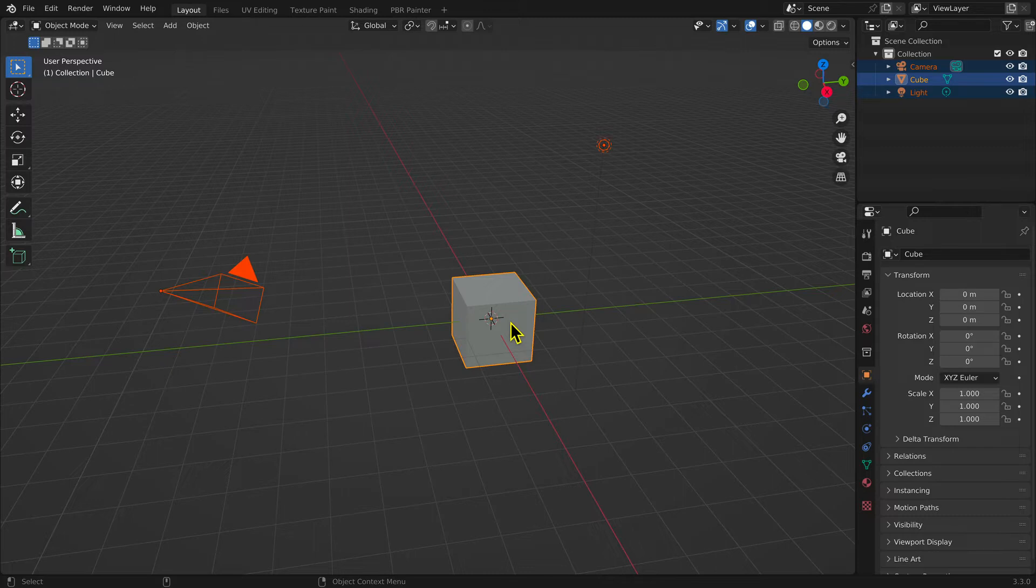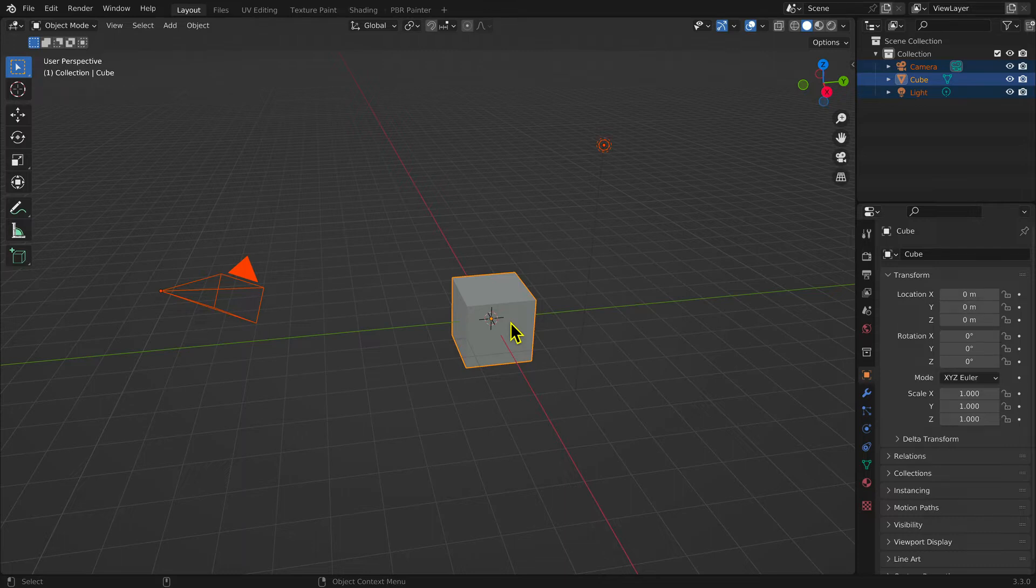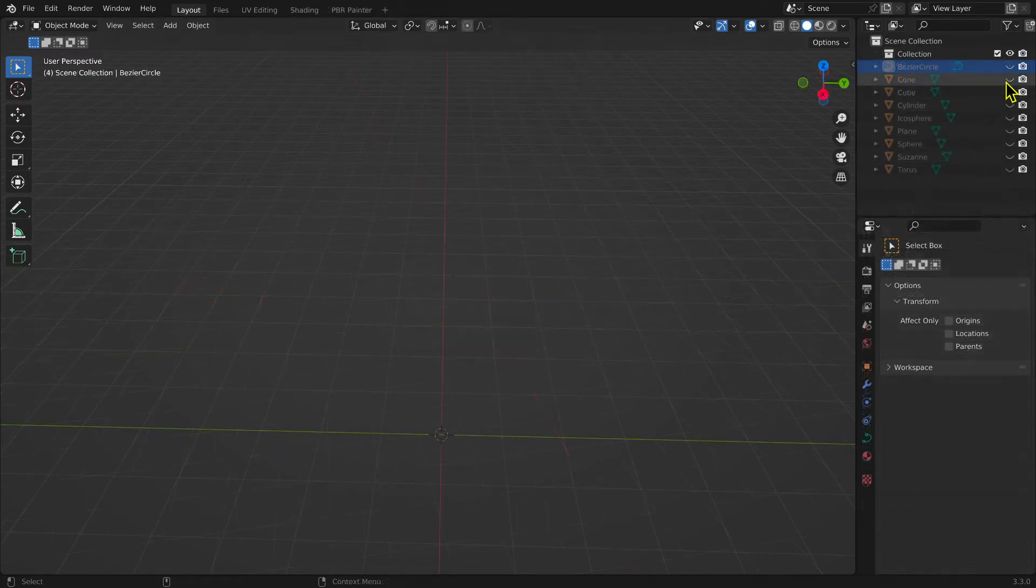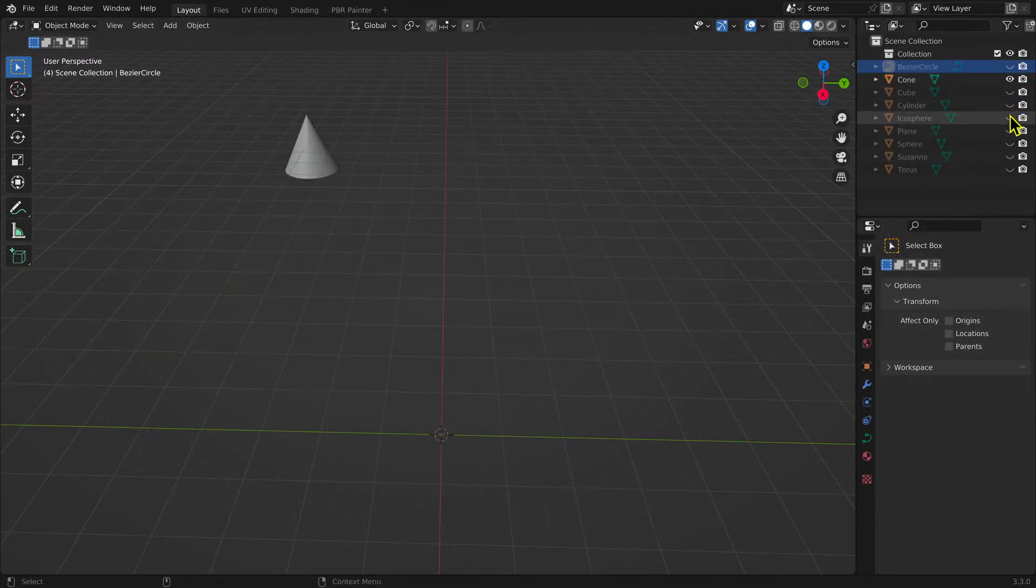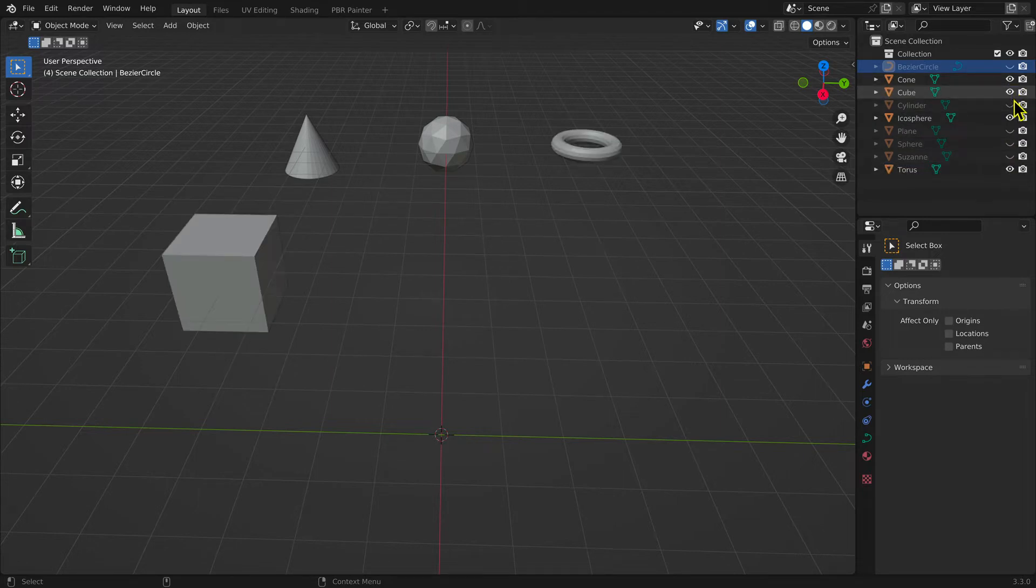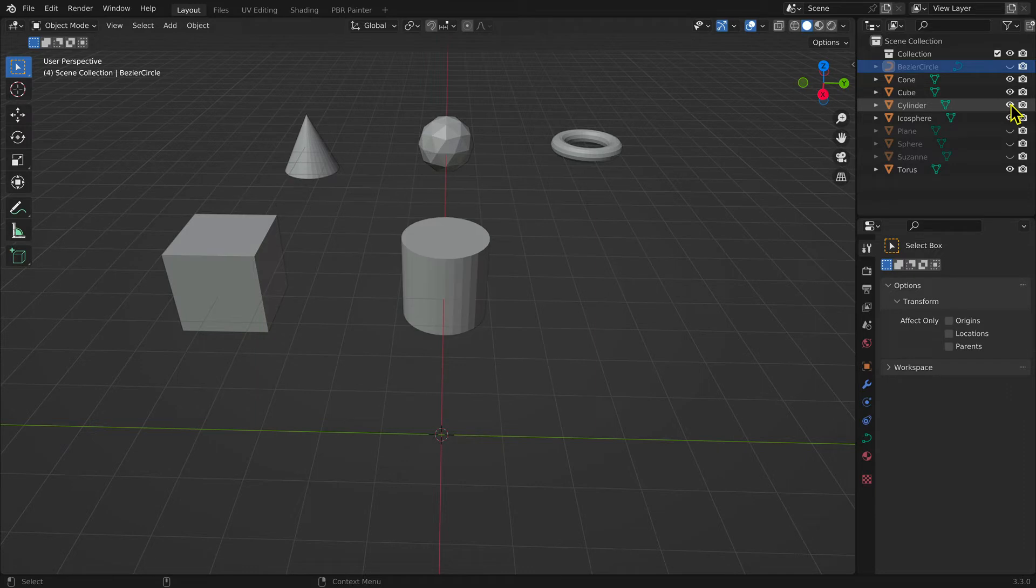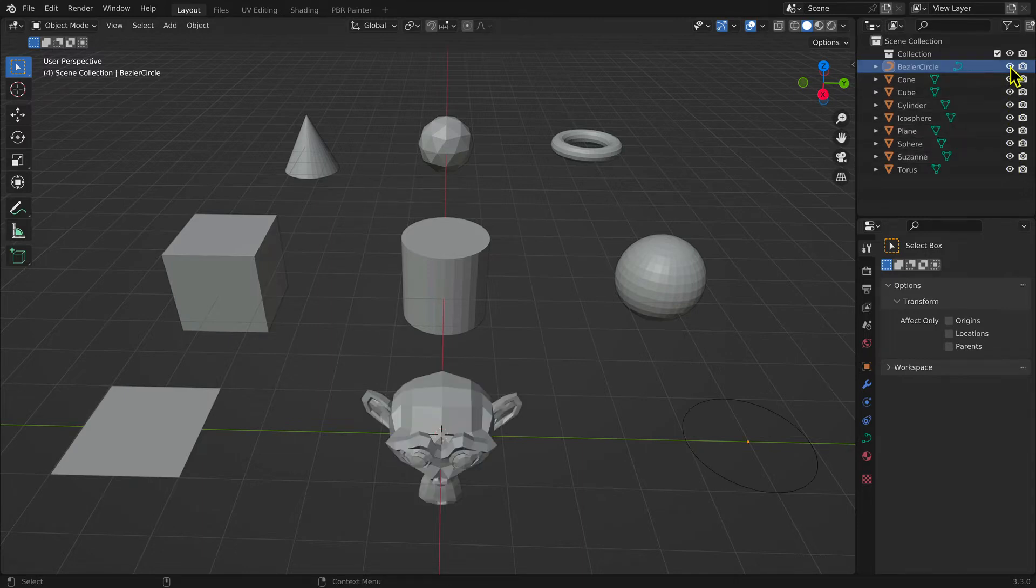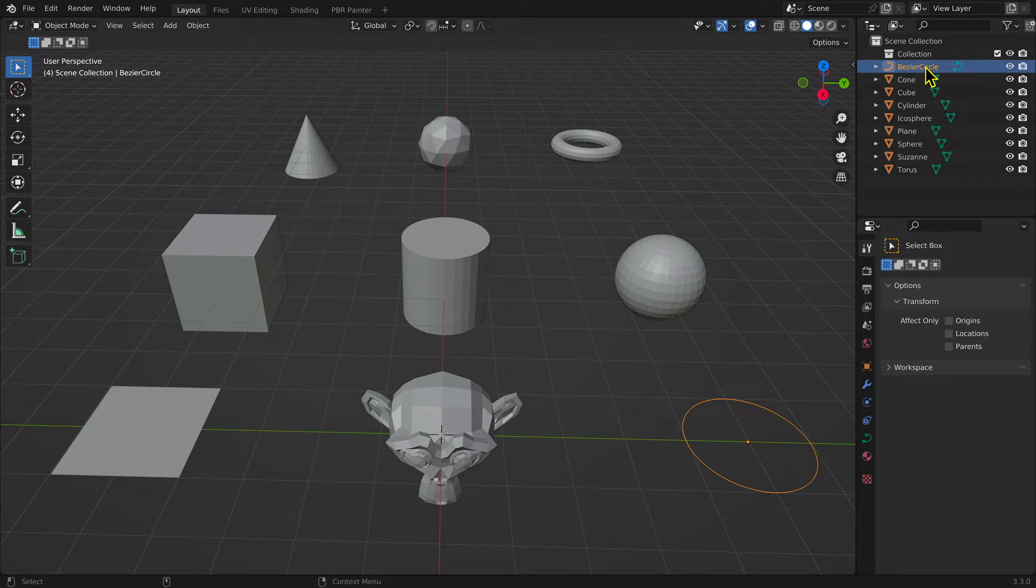The cube is one of ten predefined meshes that you can add to your scene. They are a cone, an icosphere, a torus, a cube, a cylinder, a sphere, a plane, a monkey head affectionately known as Suzanne, and a circle.